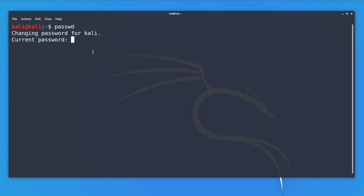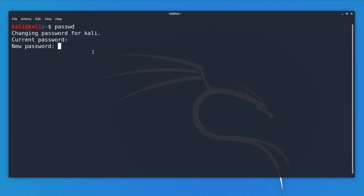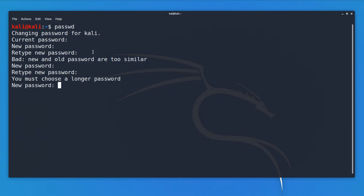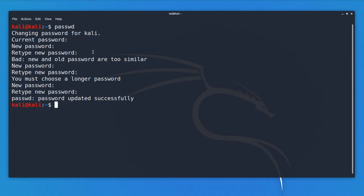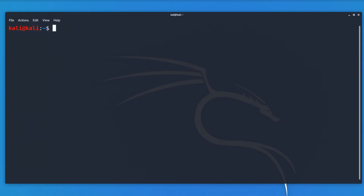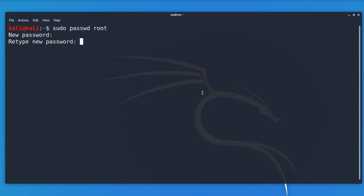Default username is now Kali, default password is Kali — it's no longer root. You probably want to change your password, so use passwd, specify your current password, and then specify your new password. We're told the new password is too similar, so I'll change it. It requires a longer password than toor. But I've now successfully updated my password. Now you can, if you want to, escalate your privileges to root. I'll change the password of the root account, and then type su with my password, and notice I'm now root at Kali.